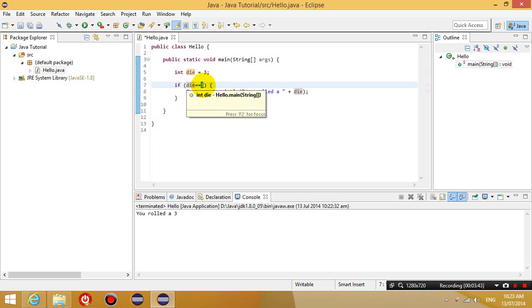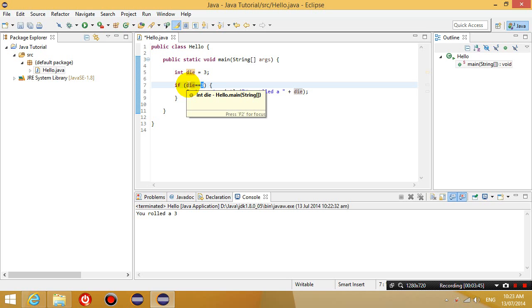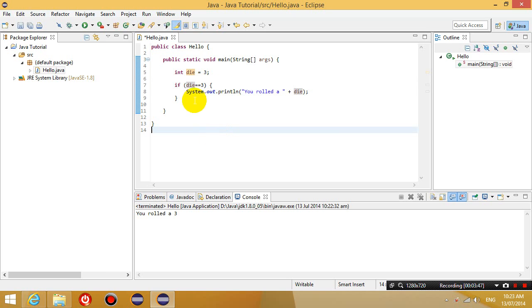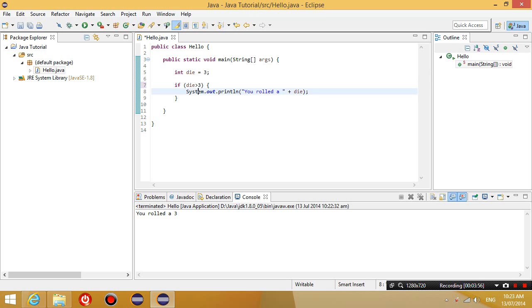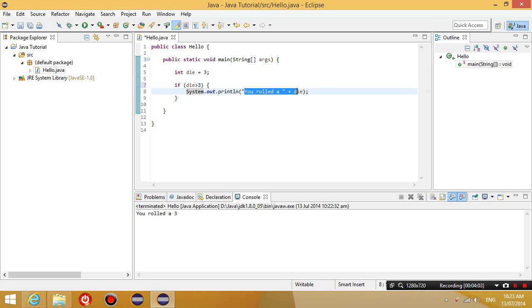And if it's the same, then it's going to be true. If it's not the same, then it's going to be false. So let's change it up a little bit. So if your die is bigger than 3, bigger than is also a comparison operator. Then I'm going to say your number is bigger than 3.